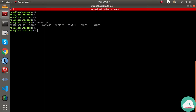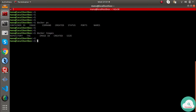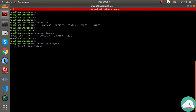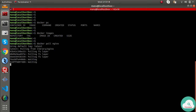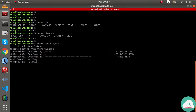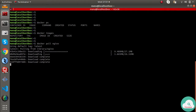Let me run `docker ps` — we already have nothing running in the container. There is no container list. `docker images` — there are no images. I will pull an Nginx container. Docker pull nginx.